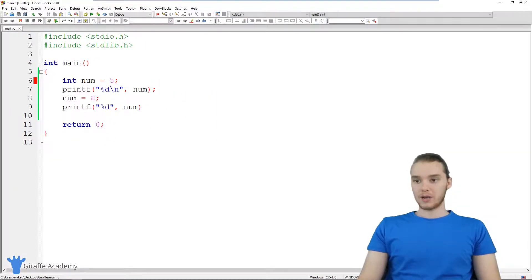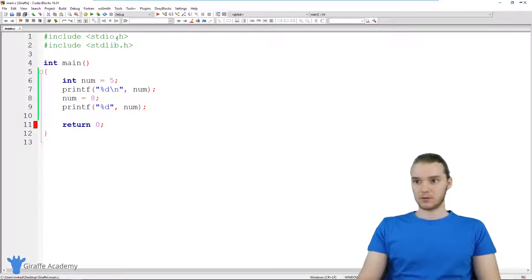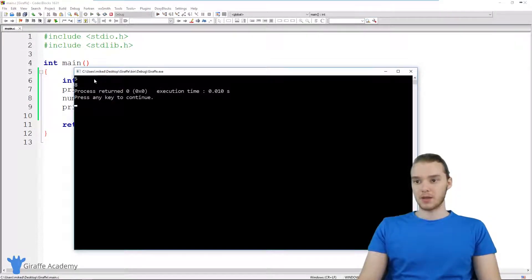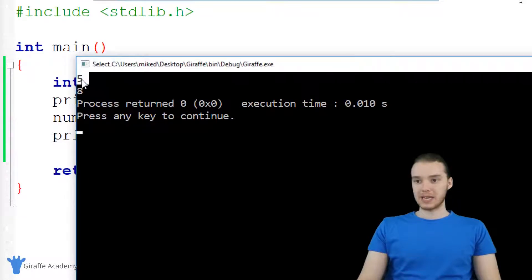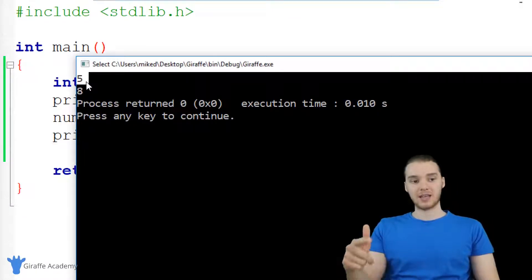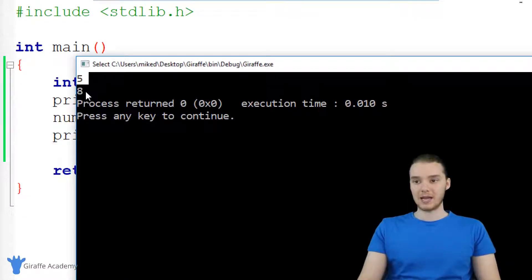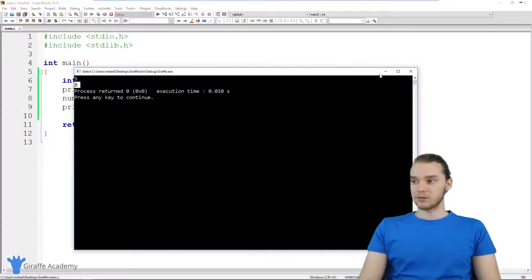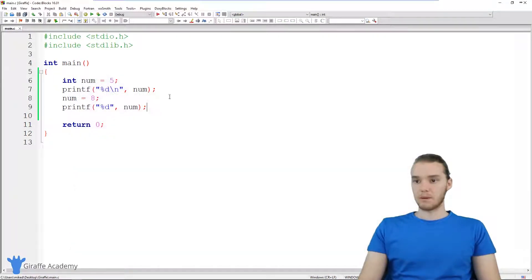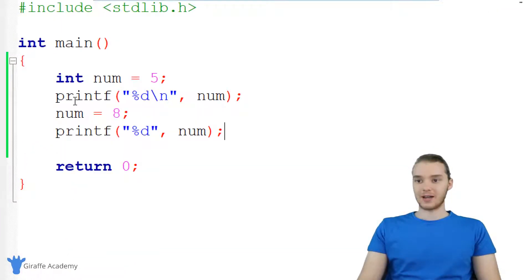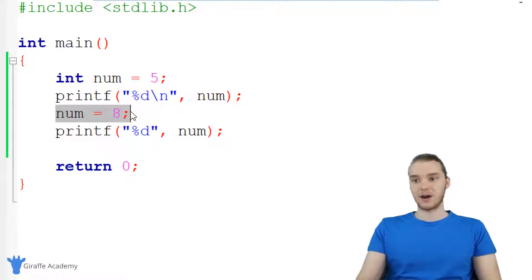So when I go ahead and run this program, and I forgot a semicolon, when I go ahead and run this program, you'll see we're printing out five, and then we modified the value to eight, and then we printed out eight. So I was able to modify this value down here, I was able to modify num.